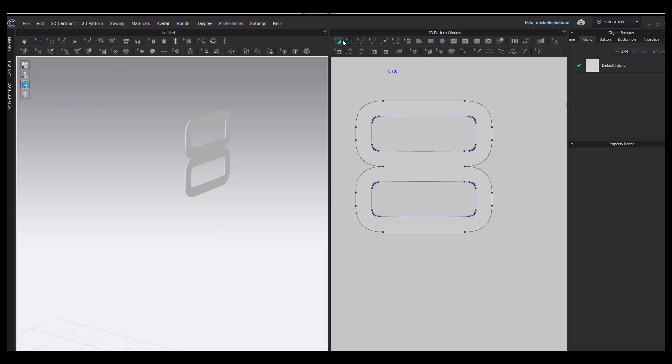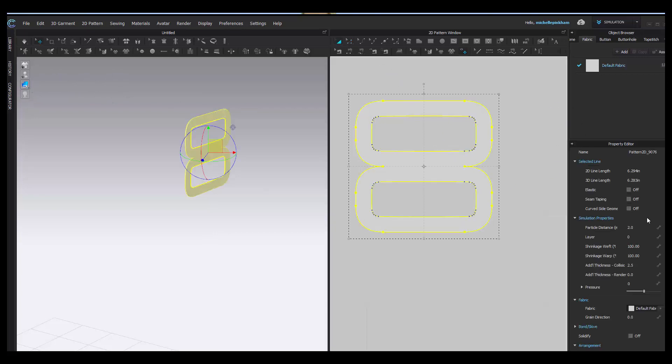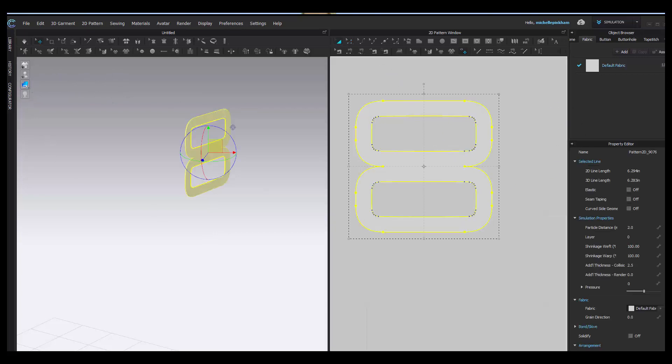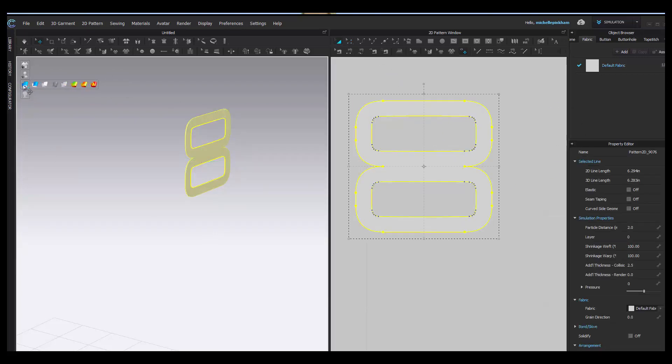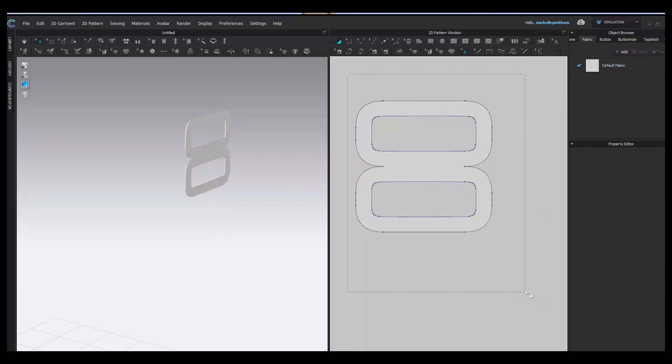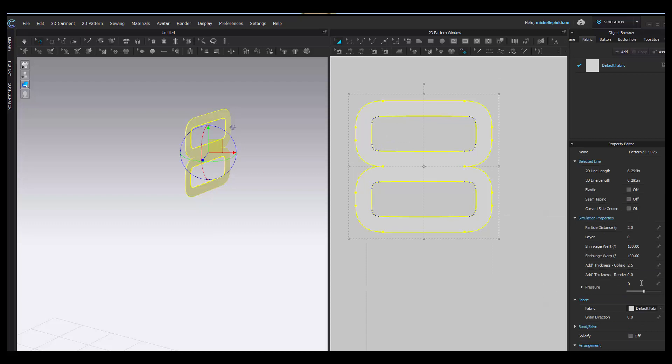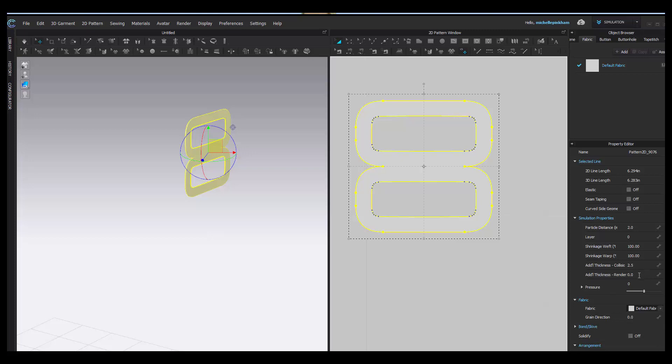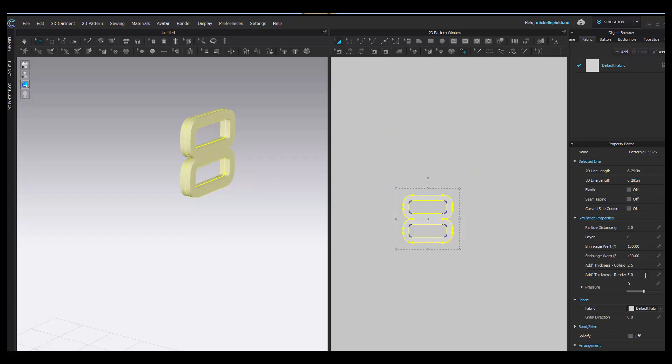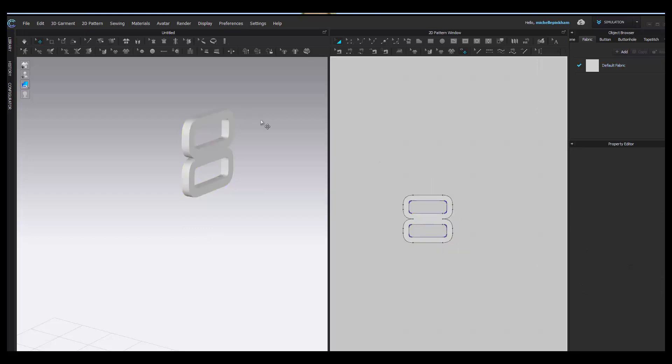So we can see what's happening as I'm making changes, you should change your fabric view to thick textured surface. I'm going to grab this entire piece. When I have the entire piece selected under simulation properties, you're going to see something called additional thickness - render. By default, it's going to be at zero. This is where you can control how thick the piece is. I can make this four millimeters thick, five, maybe that's a little too thick. I want to see what 3.5 looks like. I'm going to keep 3.5.